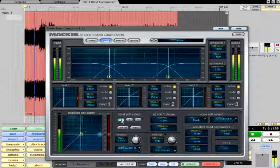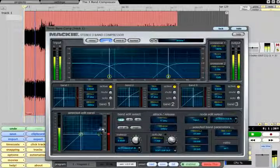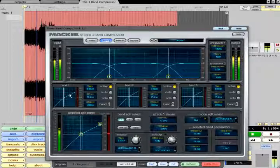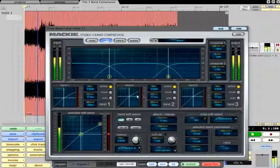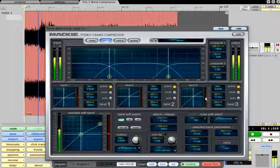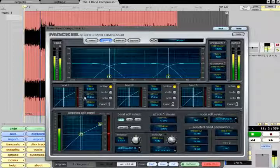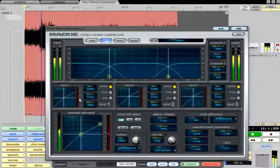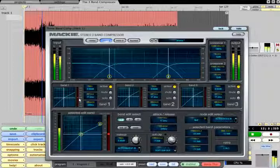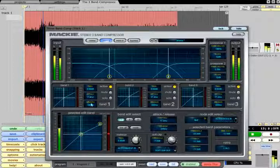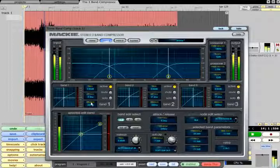The middle section of the display shows the transfer curves for all 3 compressors, along with gain reduction metering and the attack, release and make-up gain parameters.